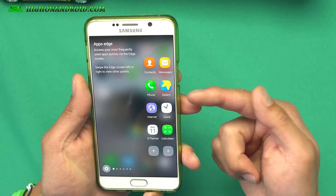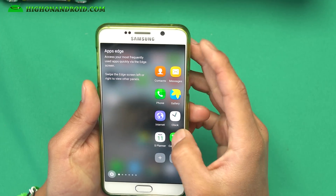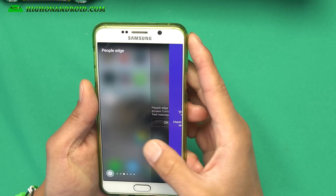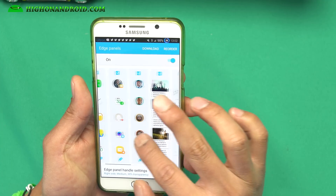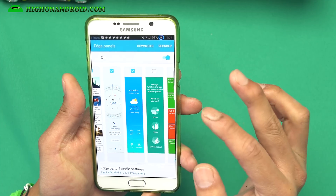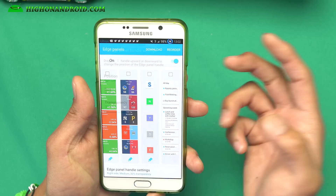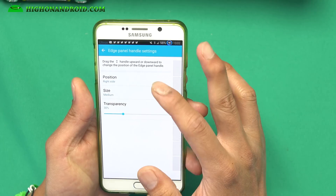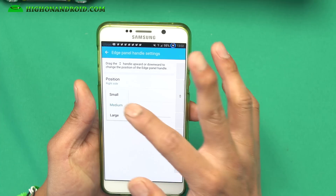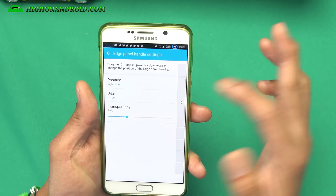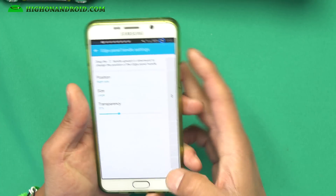If you want S7 Edge features, you get this dual layout just like the S7 Edge. If you go into settings, you will get all of the Edge panels you'd normally find on an S7 Edge. You have full control to change the side to the right or left, and you can change the size to large or small, transparency — all that good stuff.